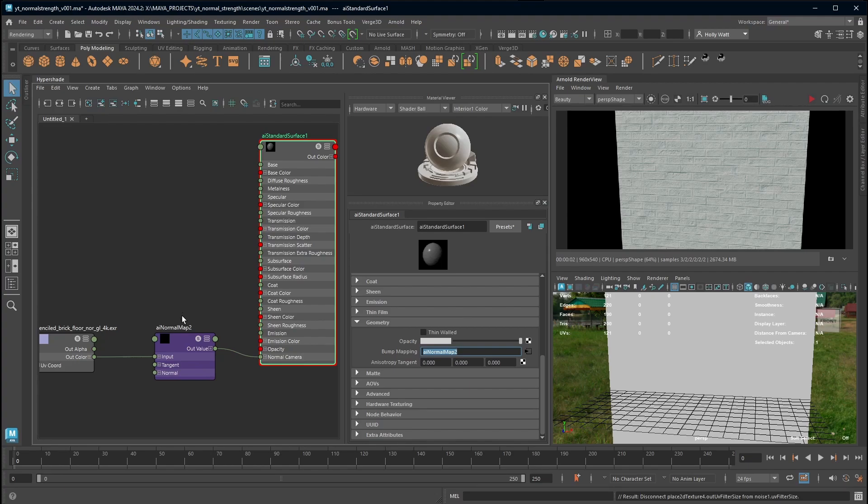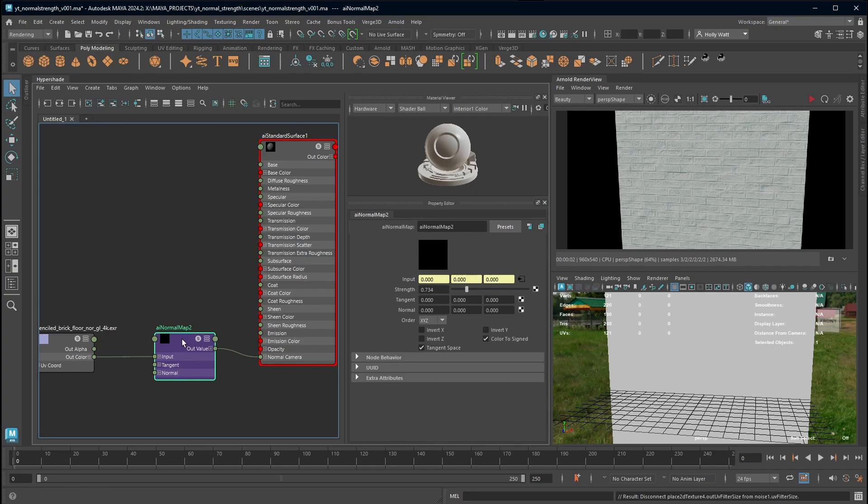We don't want to use that. We want to swap that out for an AI normal map node where you plug your normal map into the input area. That's because this strength part of it is where we are going to plug our texture that we mask the normal map with.